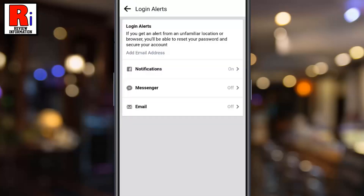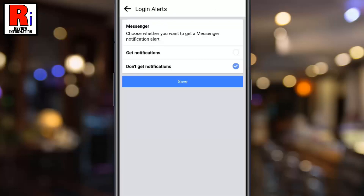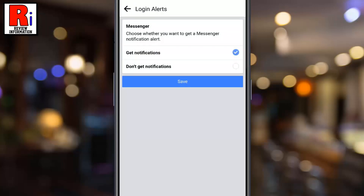If you want to get alerts on Messenger also, select Messenger. Tap on Get notifications, and then tap on Save.